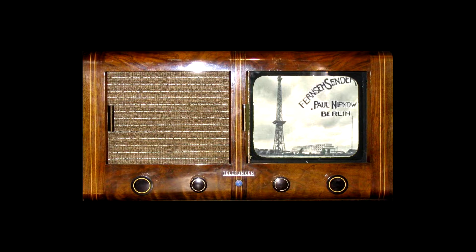The E1 set the German pre-war TV standard of a 441 line interlaced image at 25 fps.